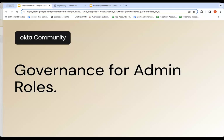Today, we're going to demonstrate a new feature called Governance for Admin Roles. This feature initially will be available for all OIG customers, but then expand to the existing customer base.